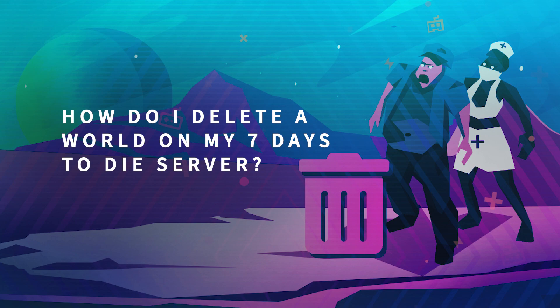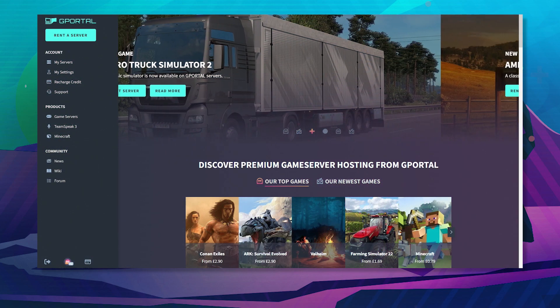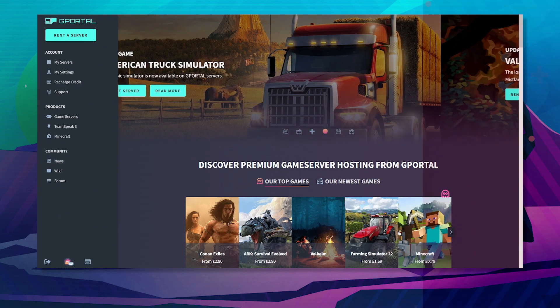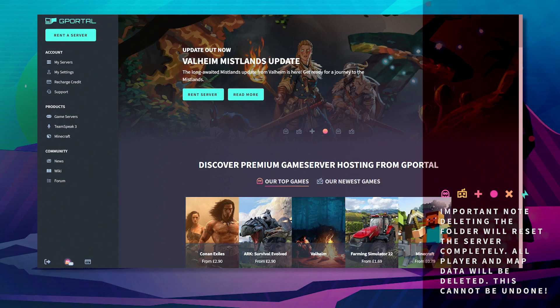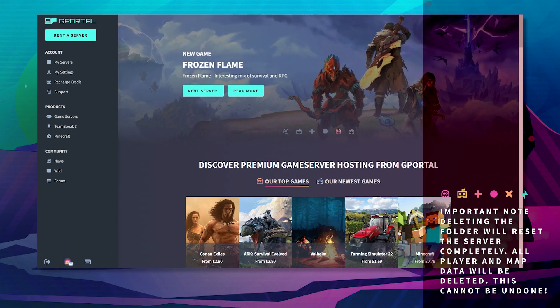Hello and welcome to another GPO tutorial. In today's video, I want to show you how to delete a world on your 7 Days to Die server. The first thing you want to know is deleting the folder will reset the server completely. All player and map data will be deleted. This cannot be undone.